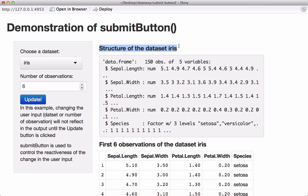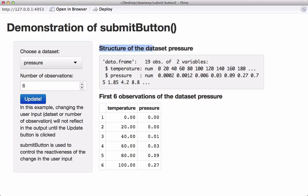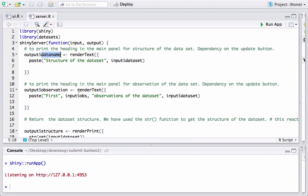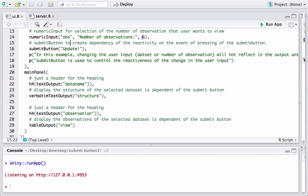So we see the heading 'Structure of data set iris', and if I choose pressure it will be 'Structure of data set pressure'. Back in server.R, we have another renderText function using paste to create the sentence 'First N observations of the data set', where N is input$obs — the input ID storing the number of observations entered by the user.